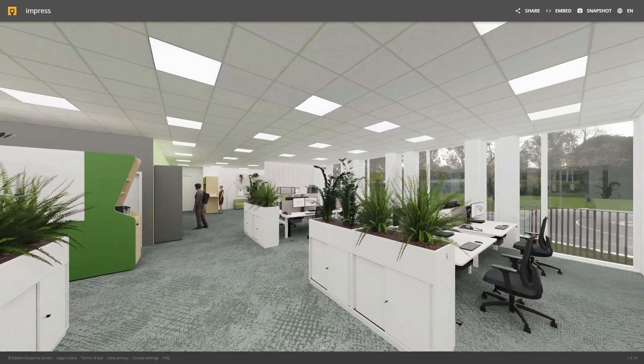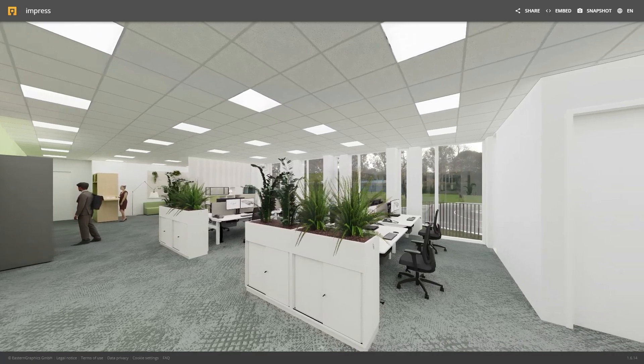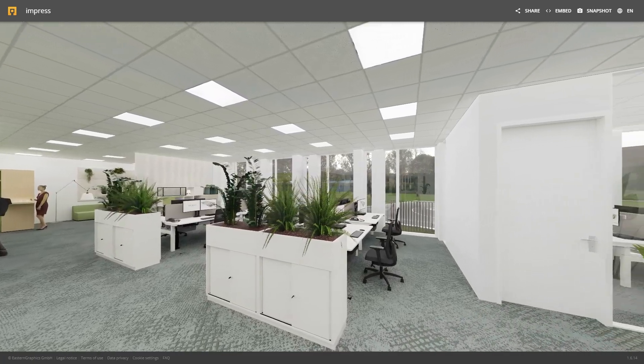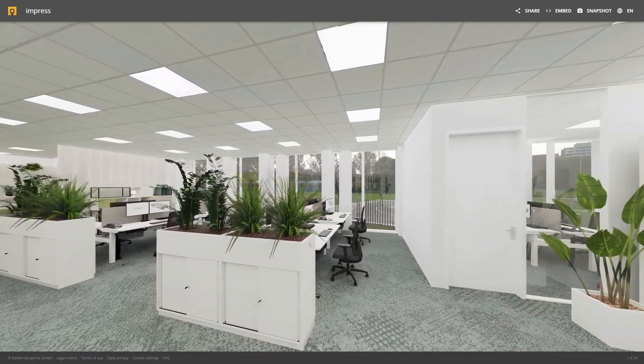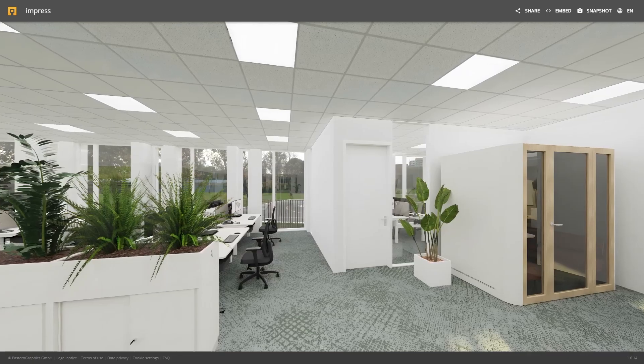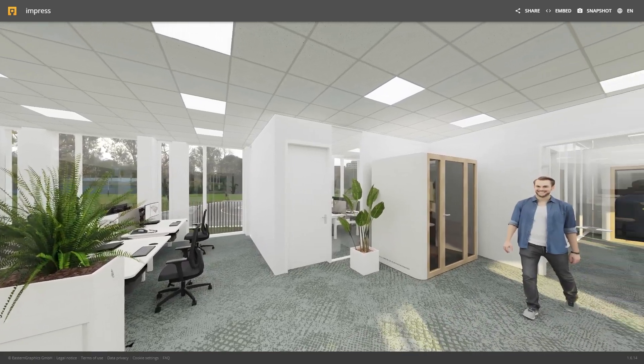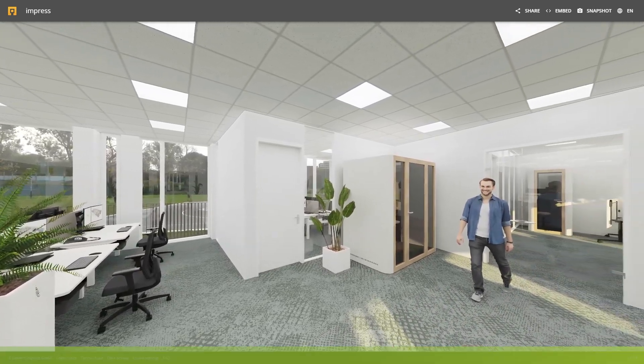In this tutorial, I will show you how to create 360 degree panoramic images with Pcon Planner and how to share them with your clients in no time.